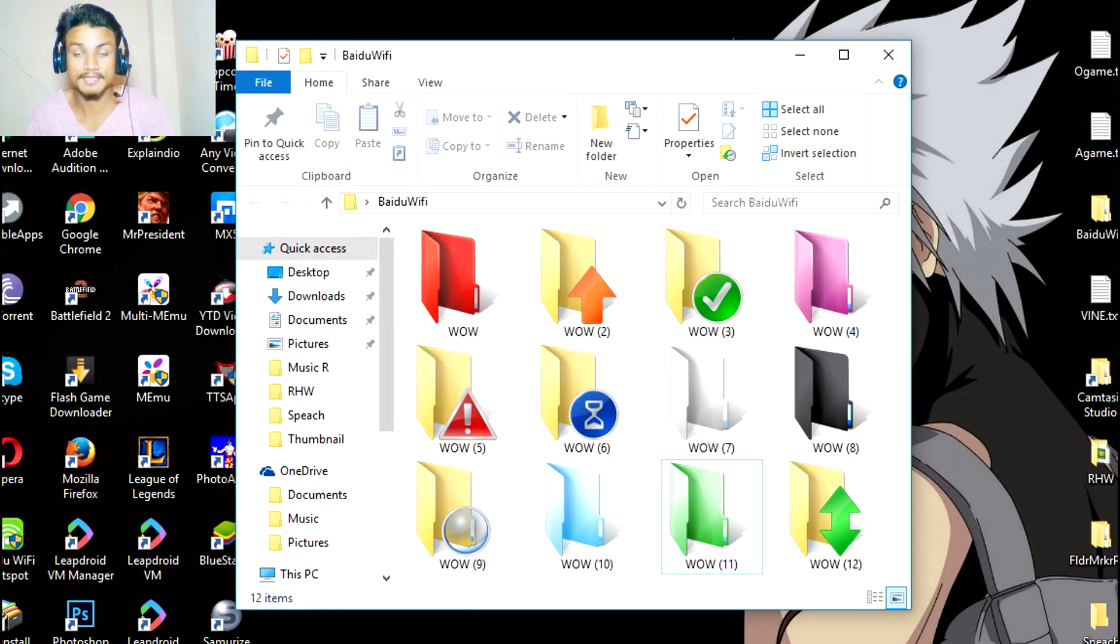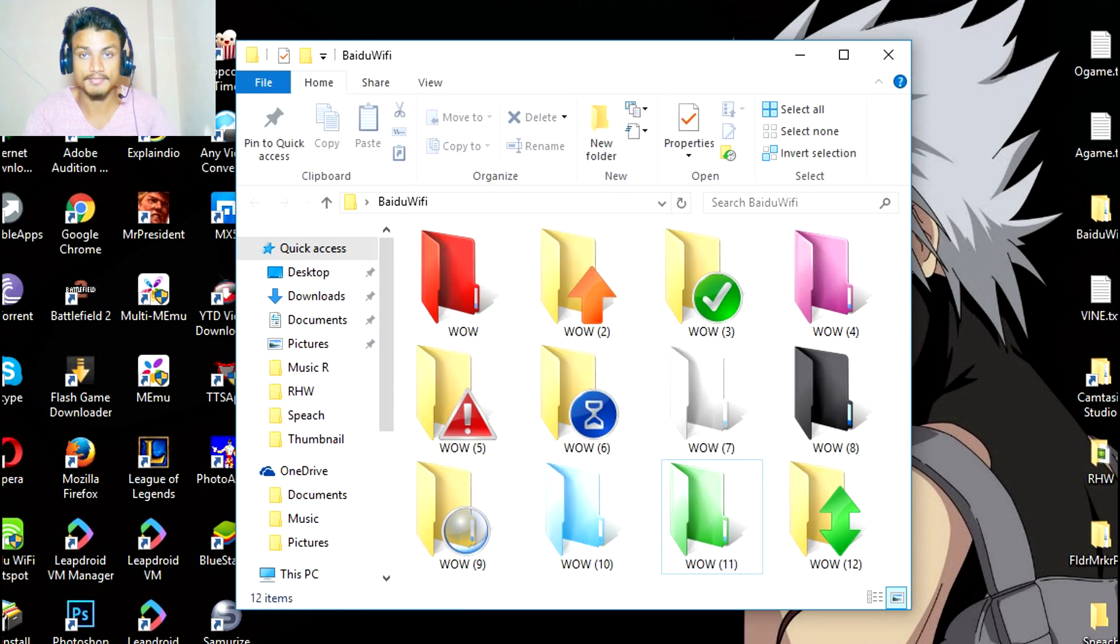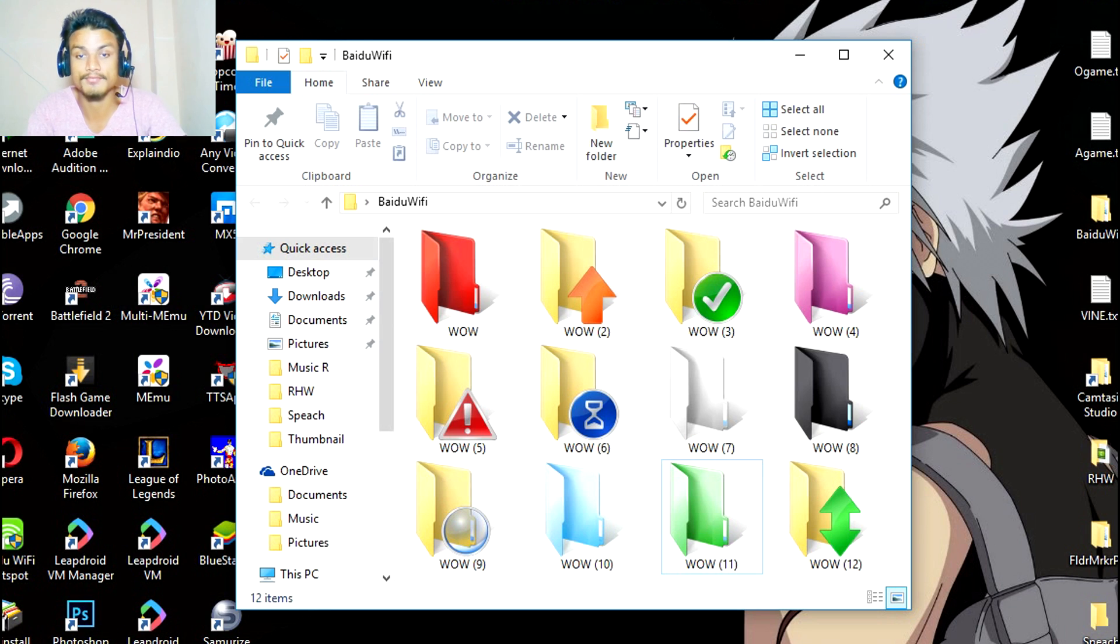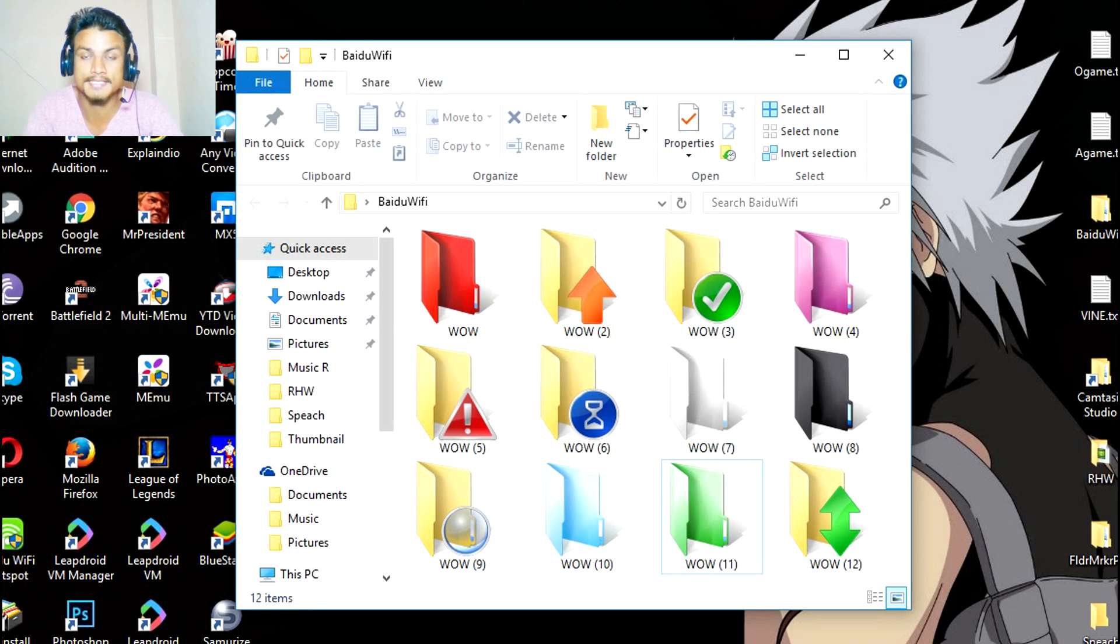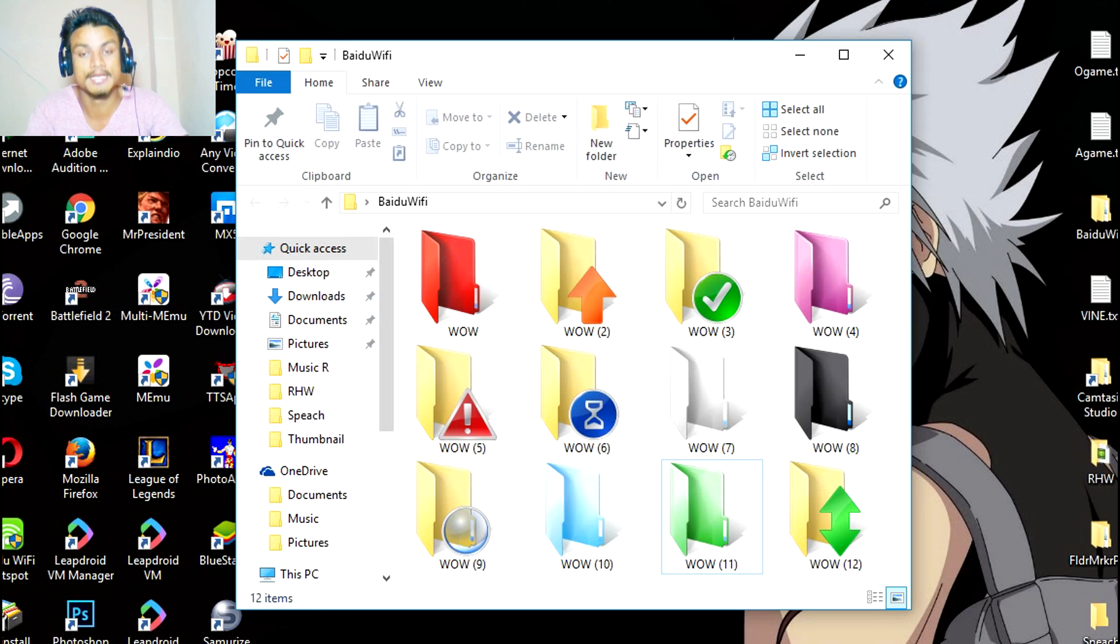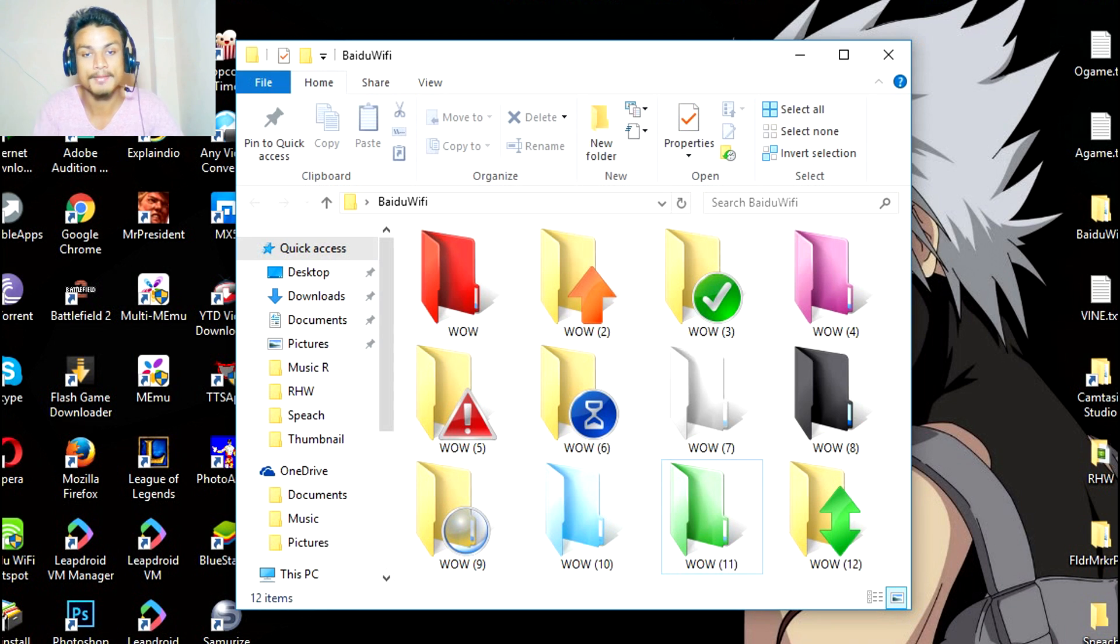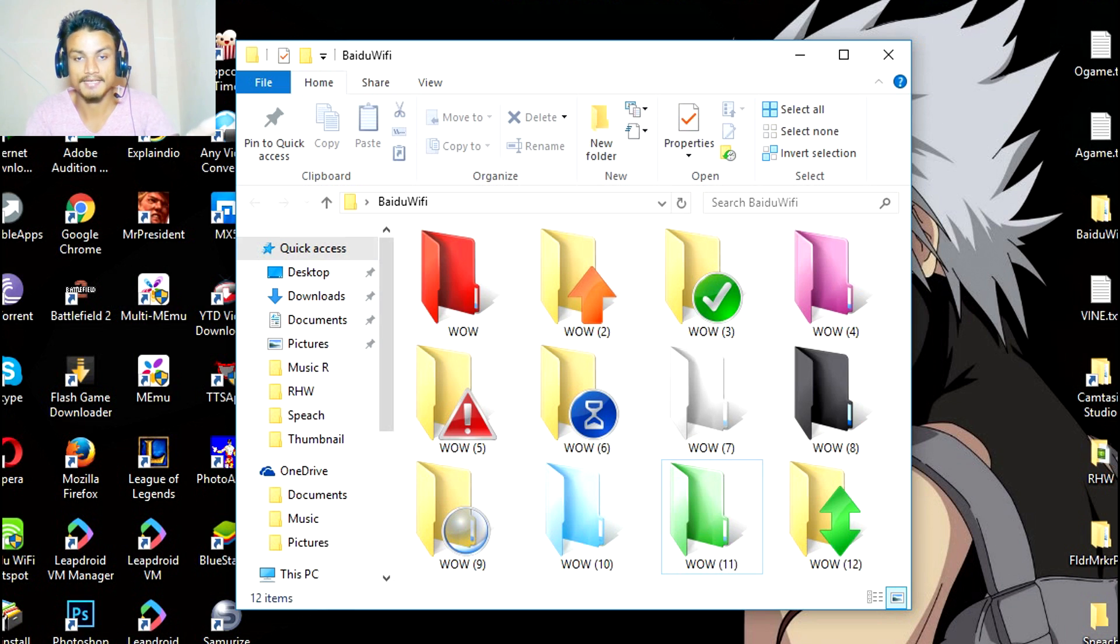Hello everyone, welcome to Clip It. I'm KB and today I will show you how you can customize your folders in Windows PC. It is Windows 10, 7, 8, it doesn't matter which Windows you have, you just have to have a Windows PC.